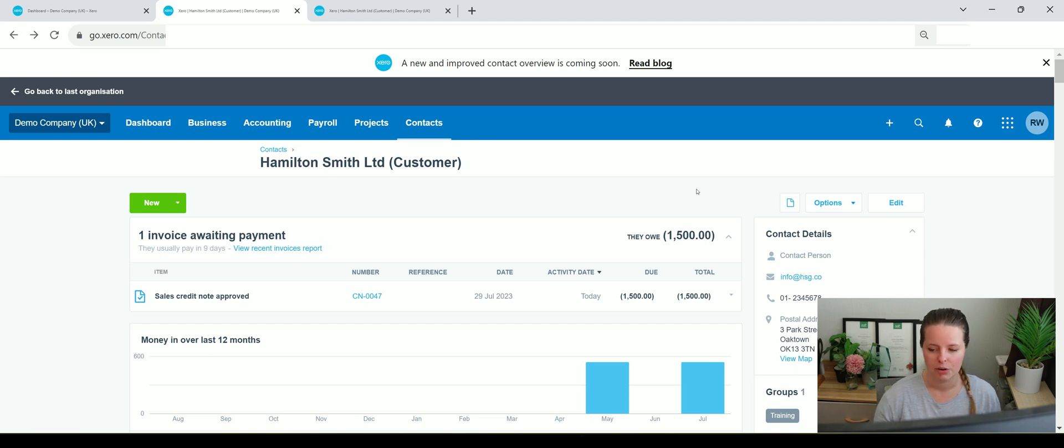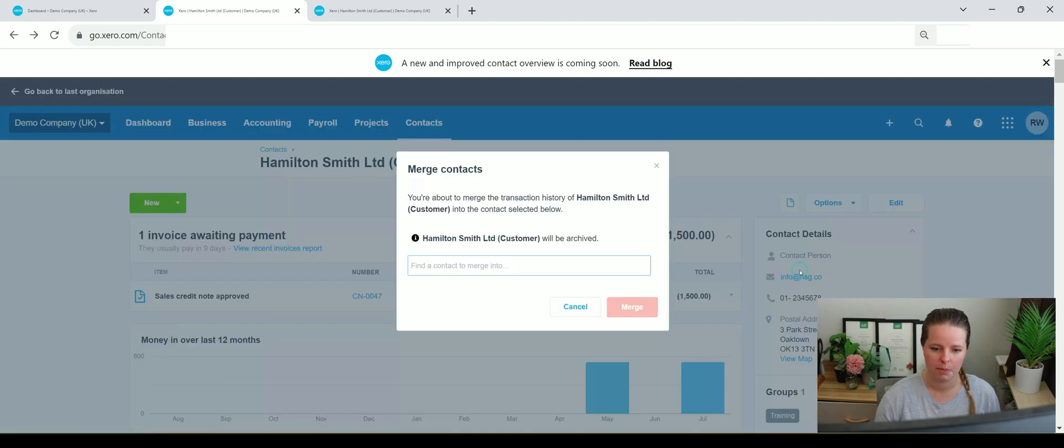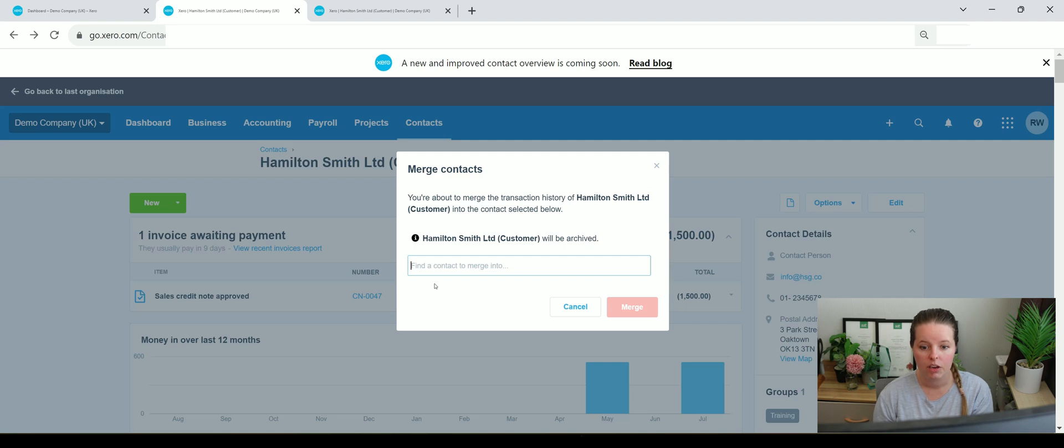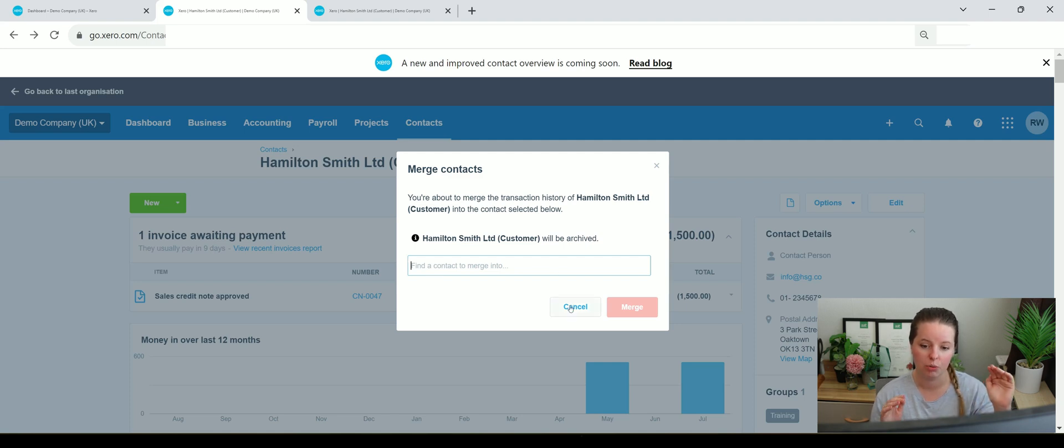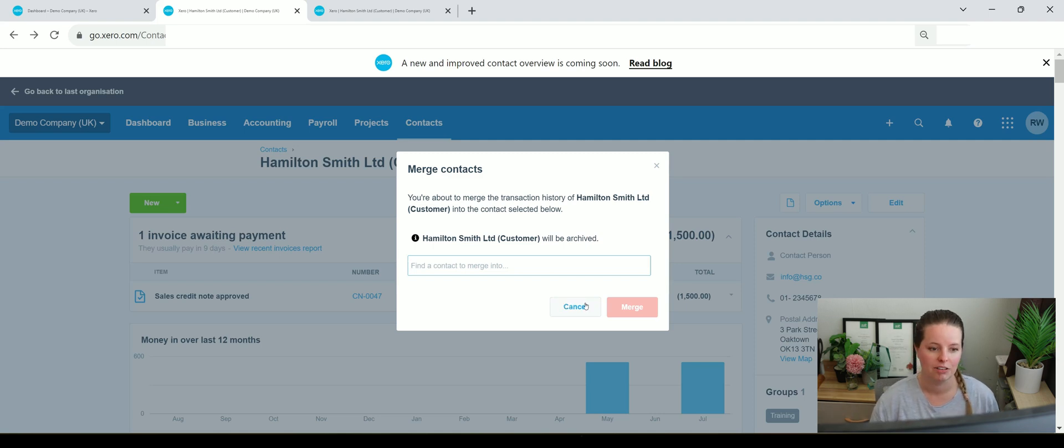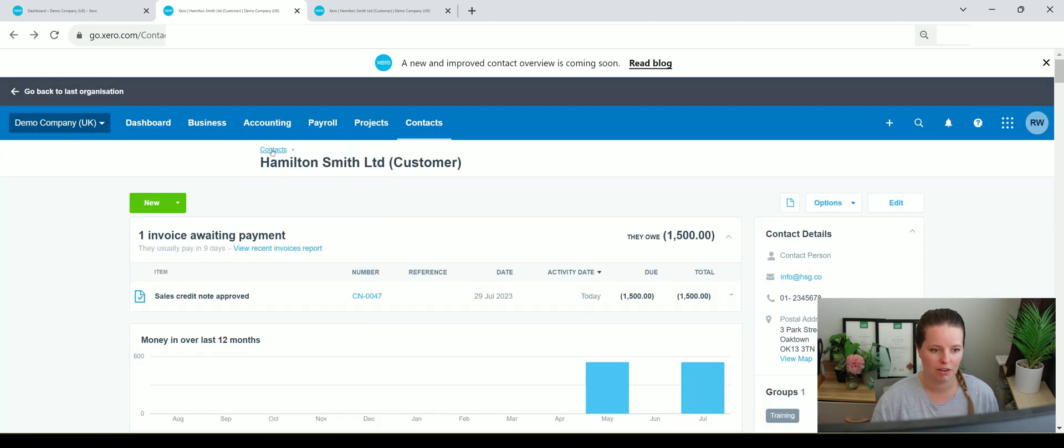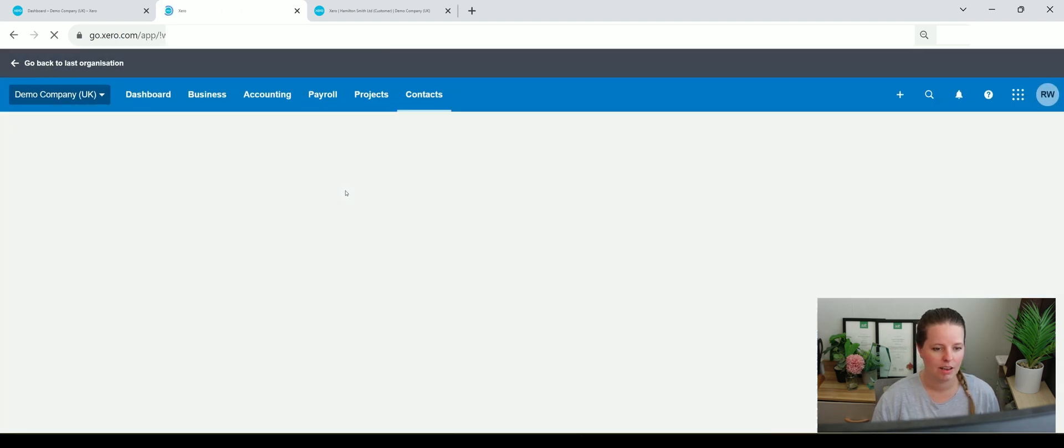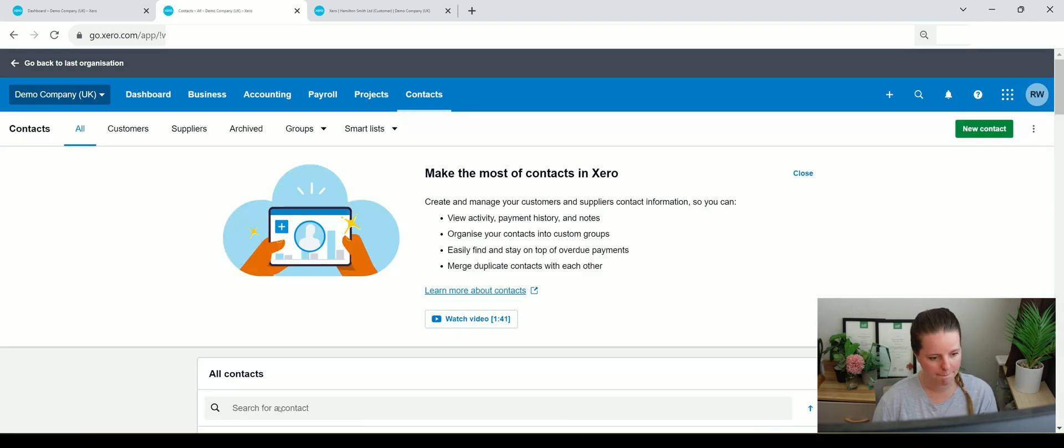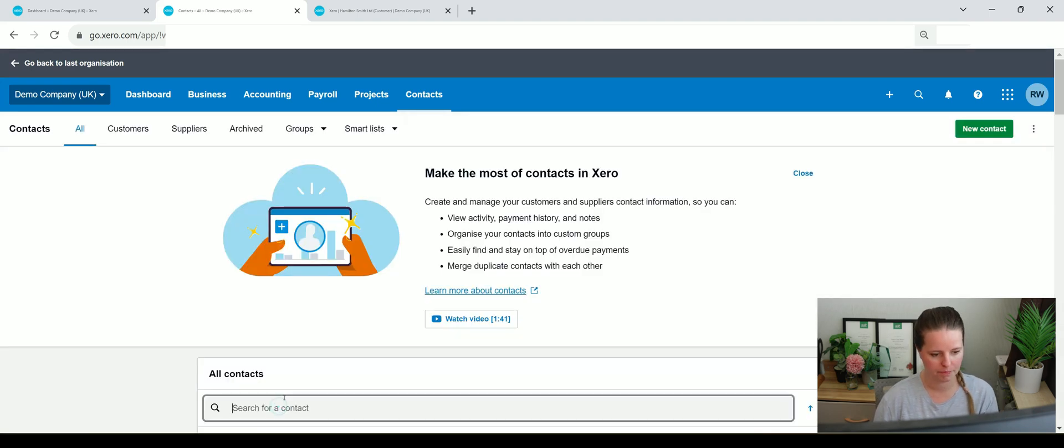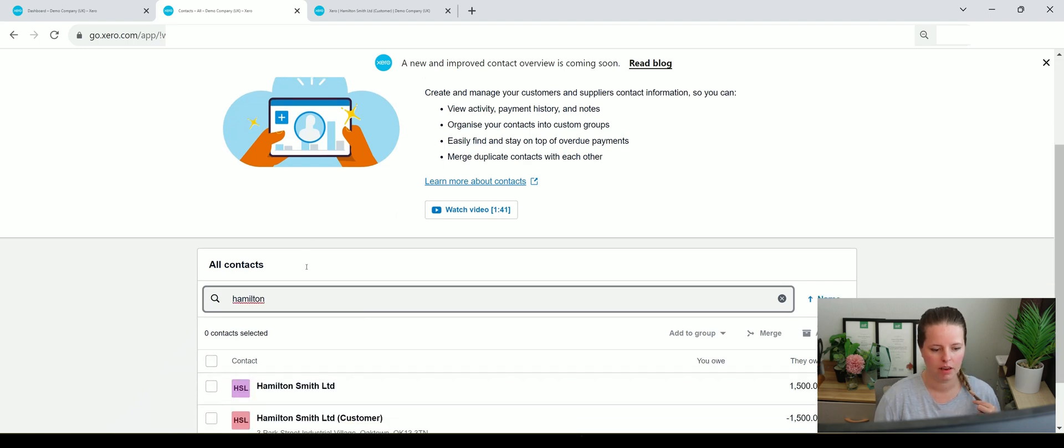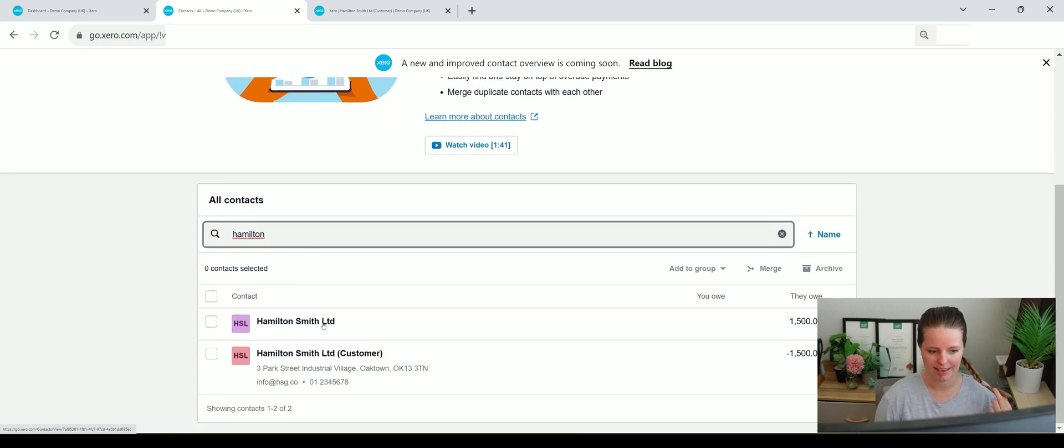If we actually go to options here and we go to merge, this is going to tell you that if you merge this particular client code it's going to be archived. What we want to do is select the actual customer account that we want to be merged with something else first. So if we go to contacts and we go to Hamilton Smith, just type it in Hamilton, and we select this one here.